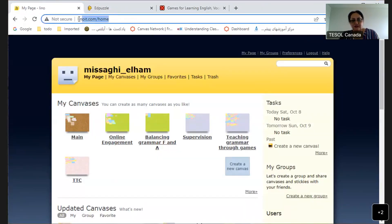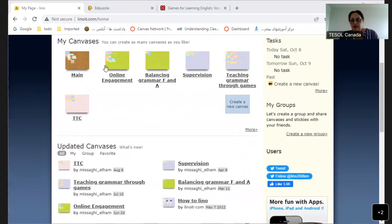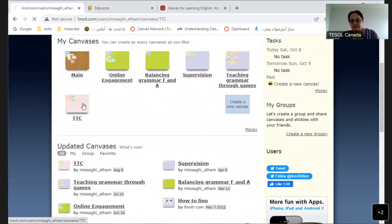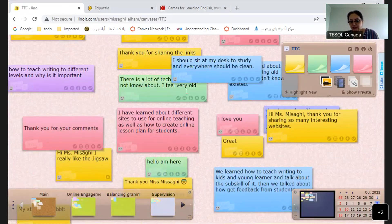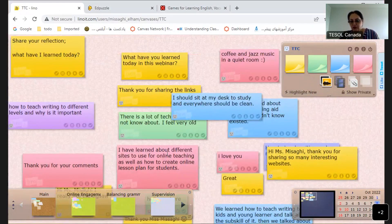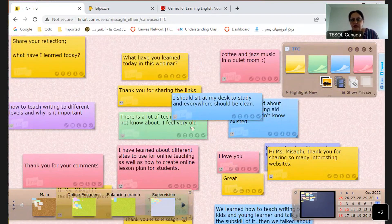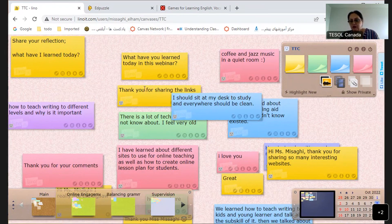Lino is really useful and free too. I usually use it with my webinars — I share a link with students and they write their ideas or ask questions. You can see all the sticky notes from all students. For example, share the link and ask them to share their reflection: 'What have I learned today?' and they post their reflections.